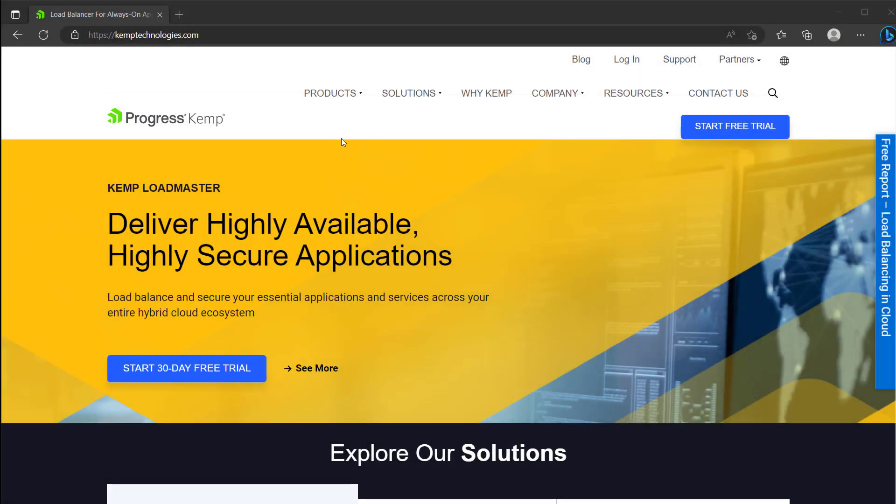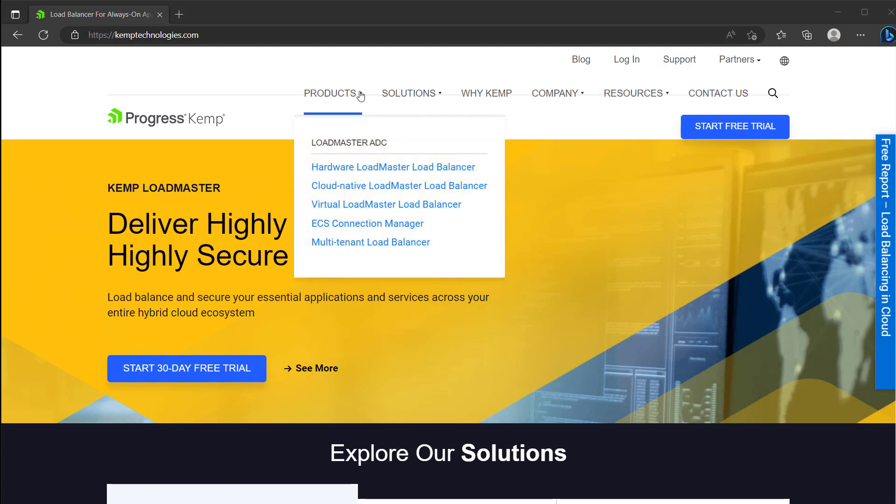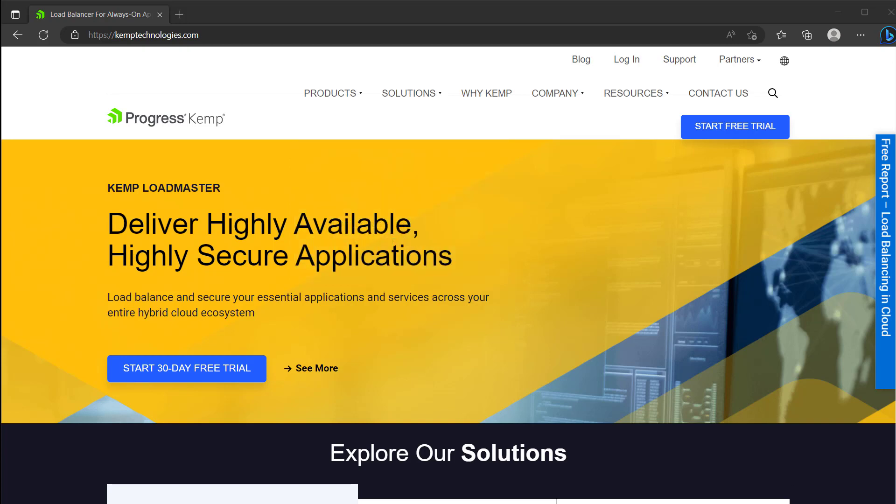As I've stated in an earlier video, I prefer Kemp Load Balancers for this sort of work, and they both offer physical hardware and virtual appliances you can run in Hyper-V, Azure, and AWS.